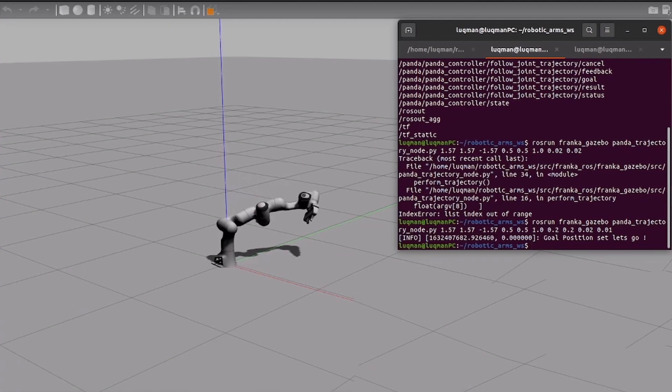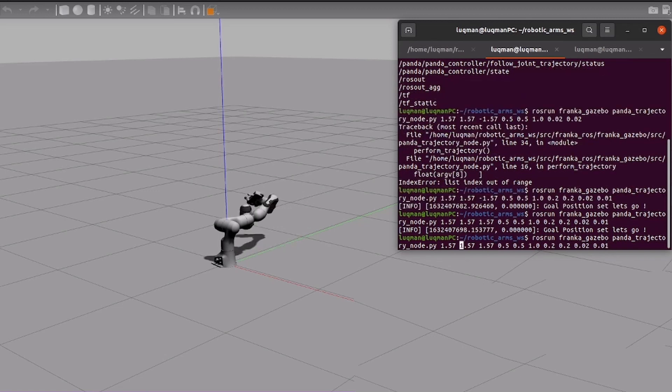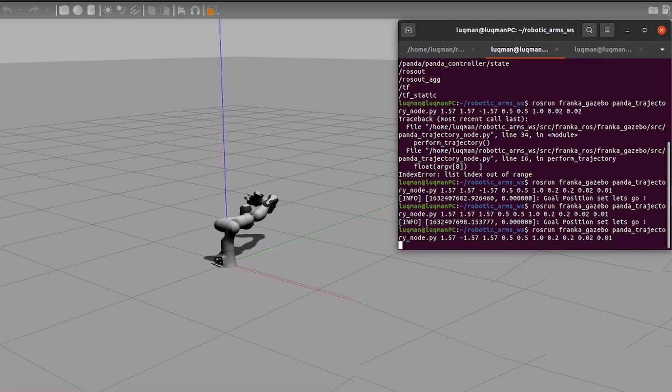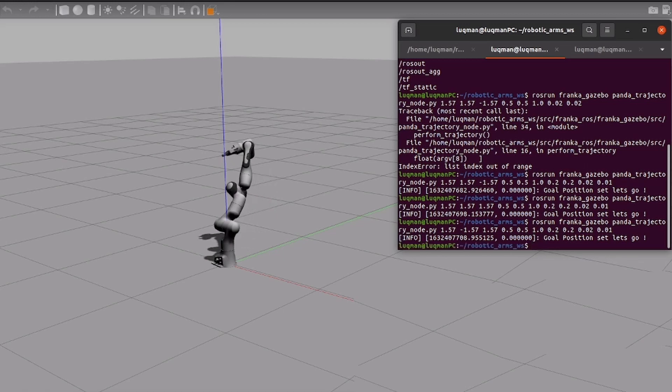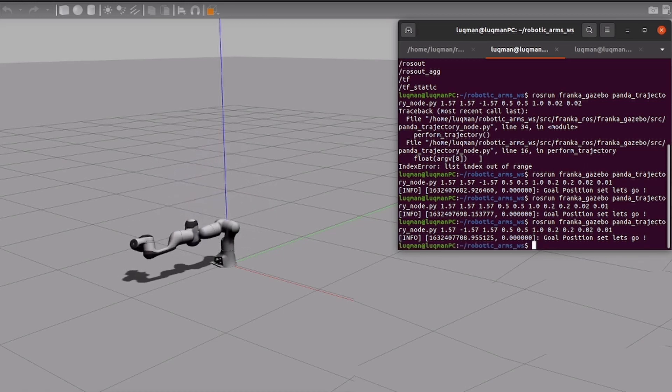We can see here in simulation as we input specific angles which makes the robotic arm move towards desired positions which is also telling us that our end effector is in this specific location in XYZ.